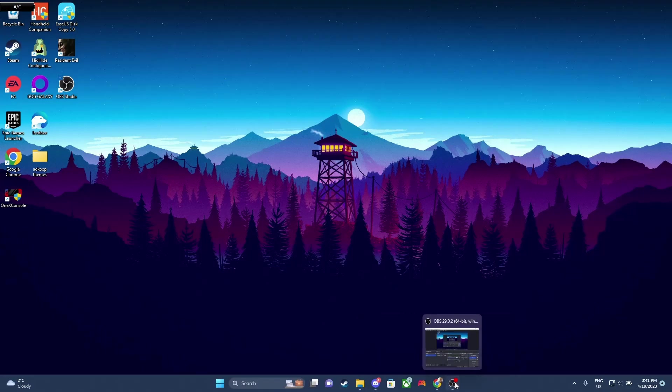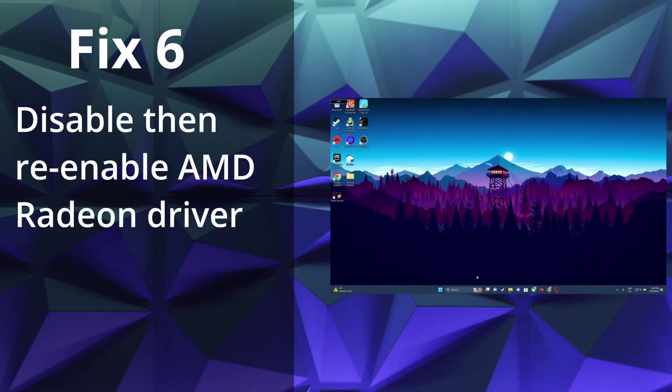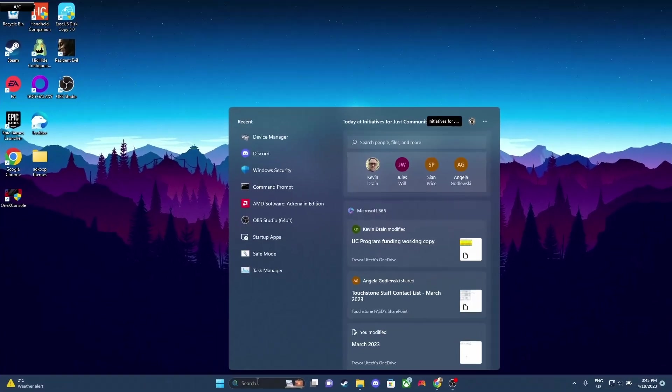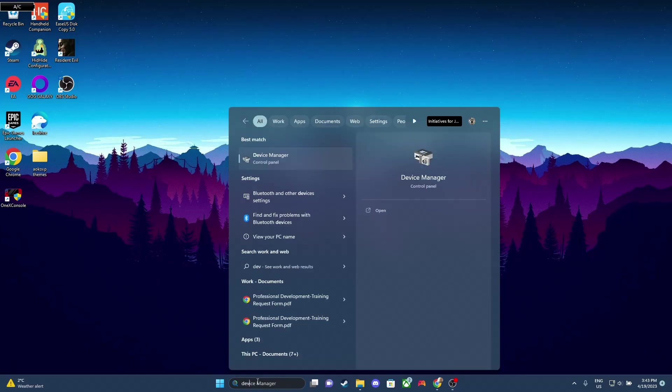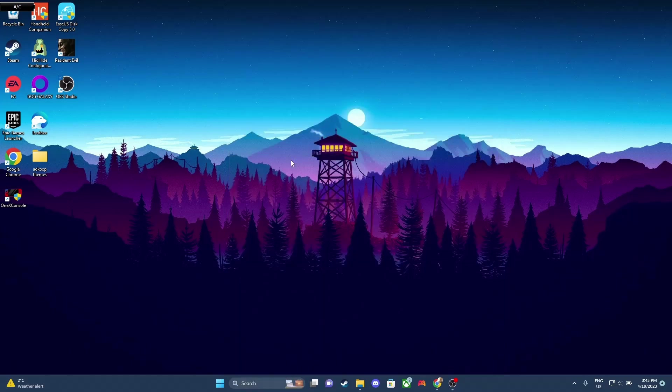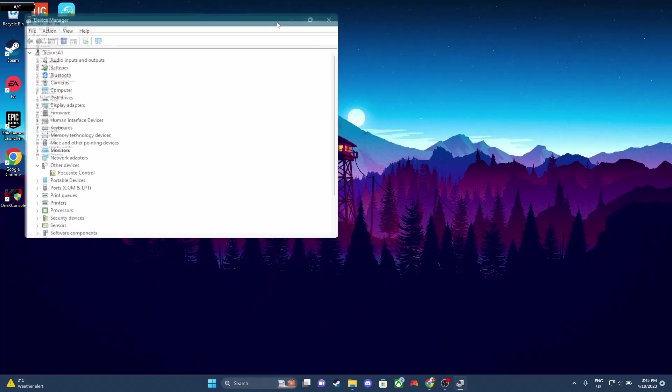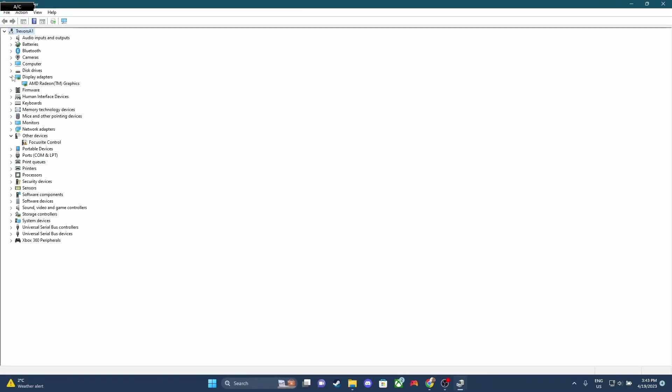This is my last fix that I have to offer. Our final fix is to disable and re-enable the AMD Radeon driver. So this is the last fix that I have to offer. Hopefully this works. So we're gonna go to Device Manager, and then we're gonna navigate over to Display Adapter. And then what you wanna do is you wanna right-click on the driver where it says AMD Radeon driver, and you click Disable.